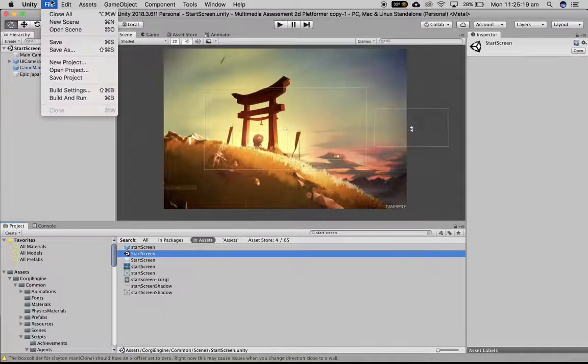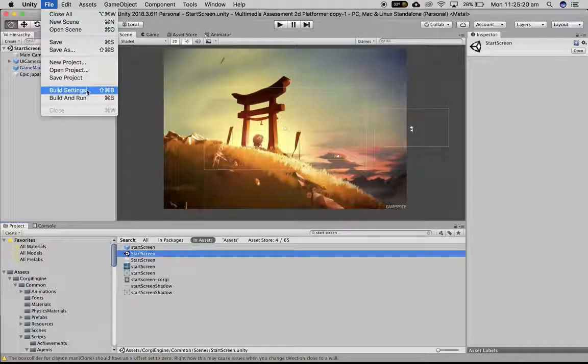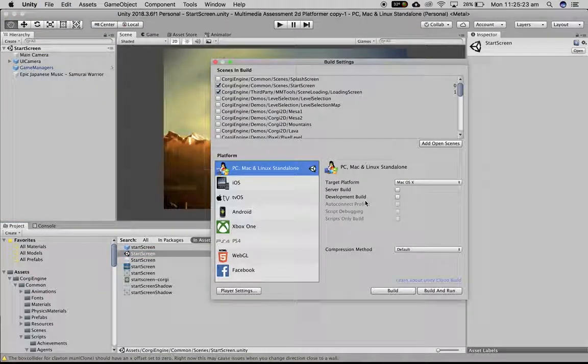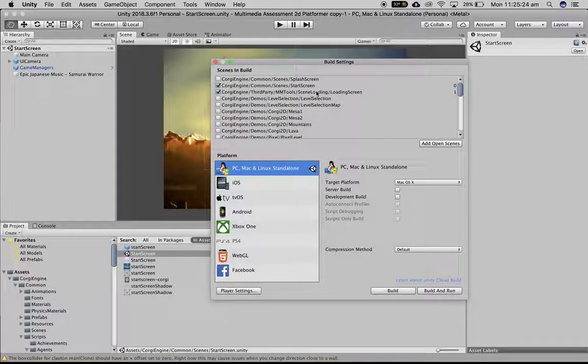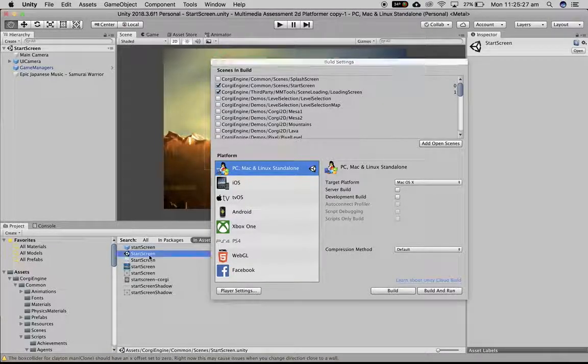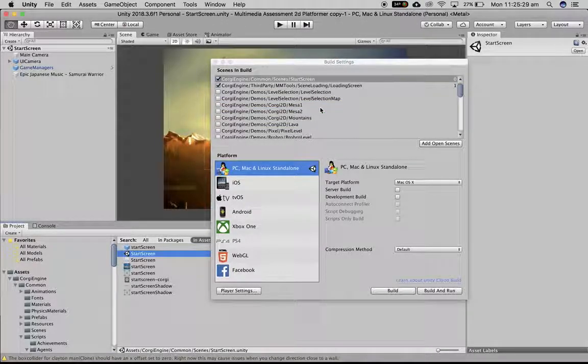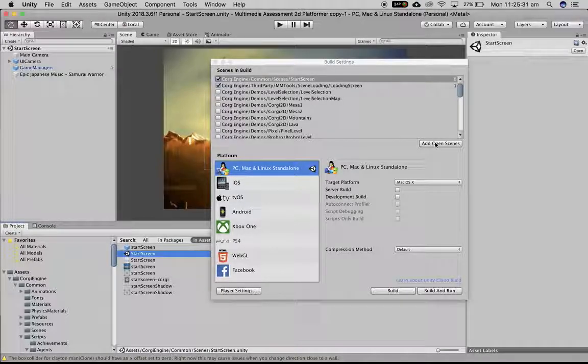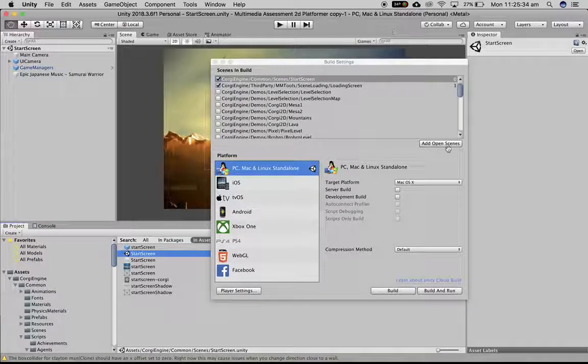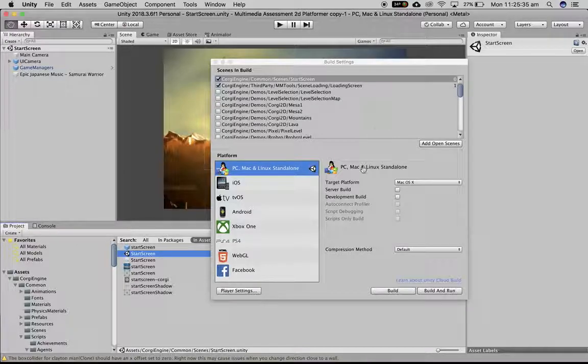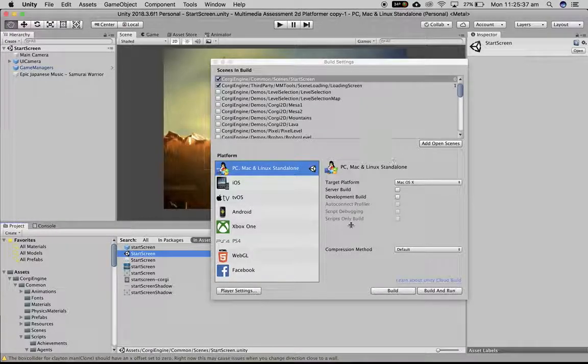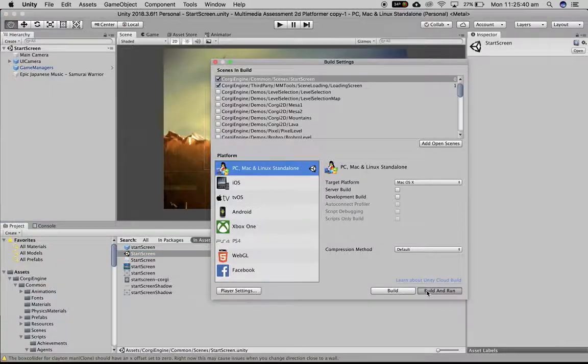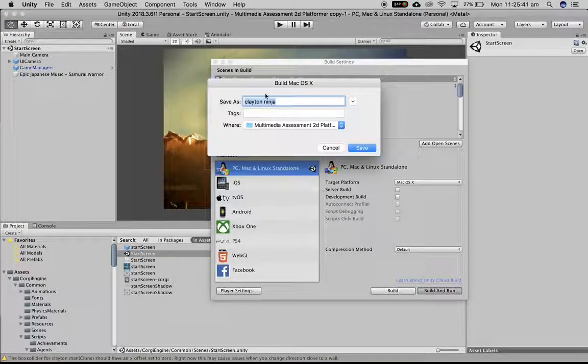I go into File, Build Settings, and I'm going to make it for Mac which is the default, so I can just leave it. If you've created your own scene, you can either drag the scene in like this or you can add the scene that's open if you're working on it. We've got PC, Mac, Linux standalone, and basically I will just go build and run.